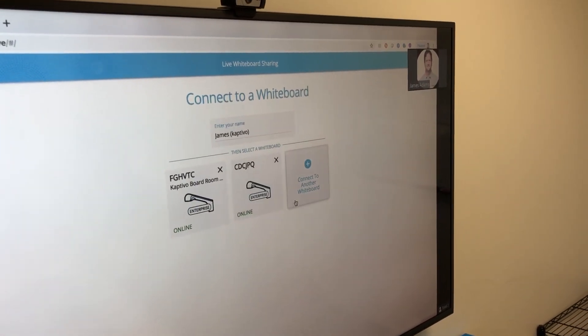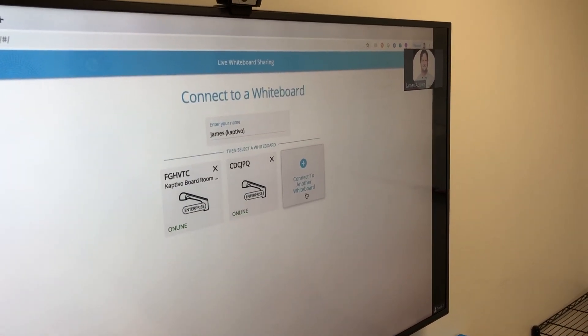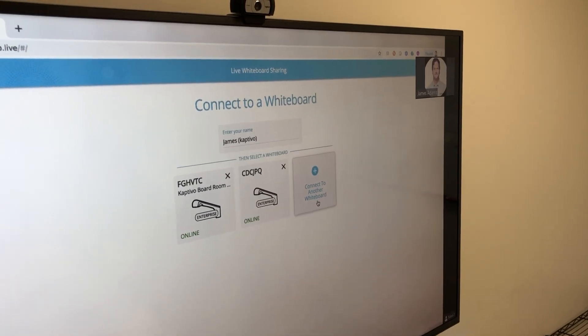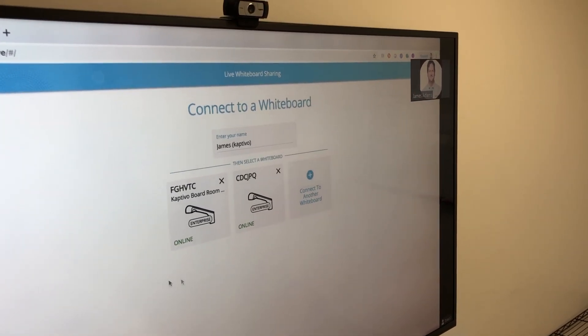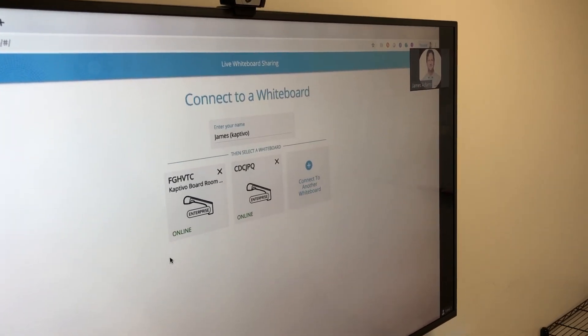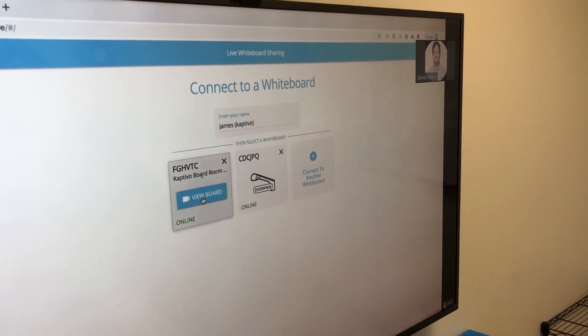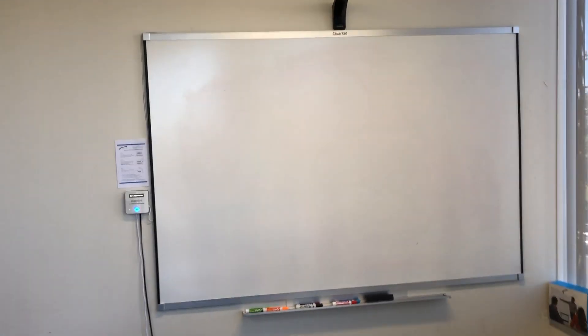If you haven't used this Captivo before, you can add a new board. The one we're using for this demo is FGHVTC, on the left. We simply click on that tile and press 'View Board'.